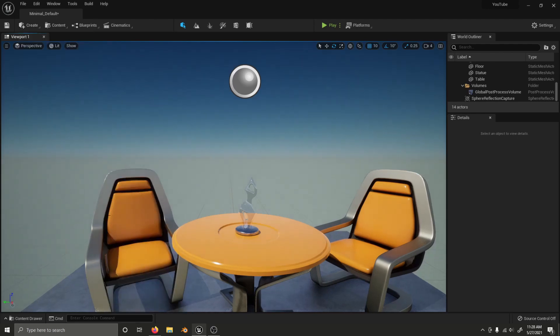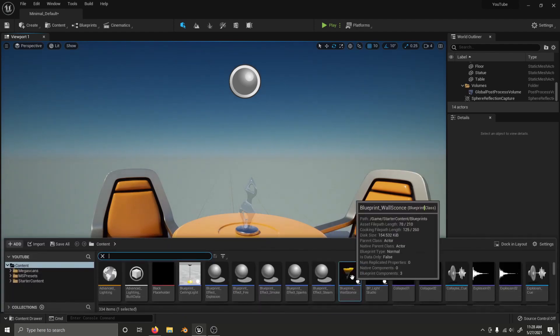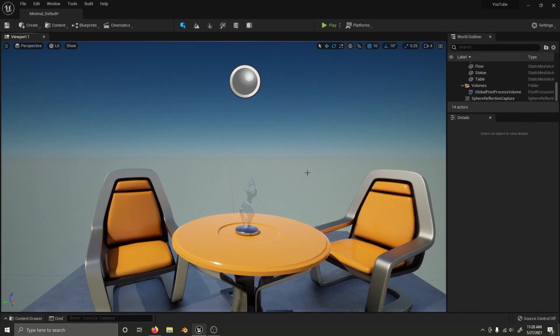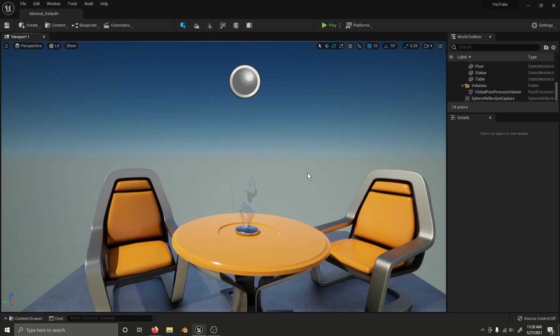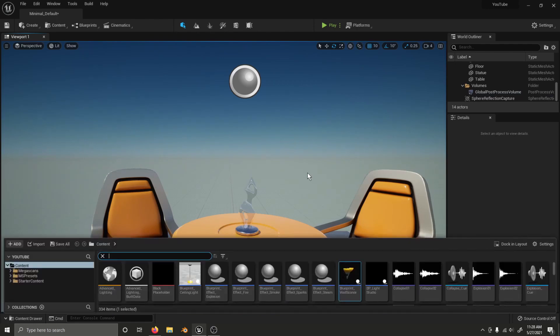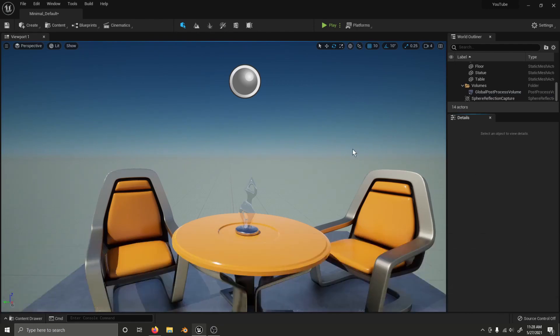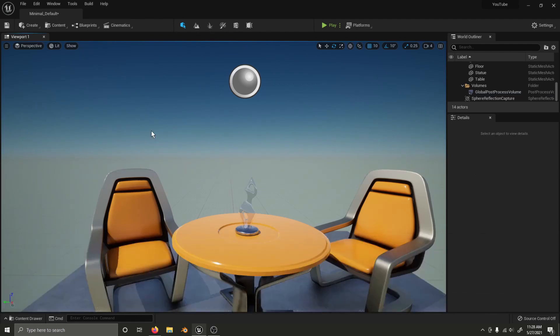To access the Content Browser, press Ctrl and Space at the same time. It will disappear on its own when you drag an object into the scene. It will disappear when you press Ctrl and Space again, and it will disappear when you click anywhere else inside the Unreal Engine 5 editor.